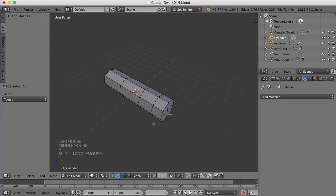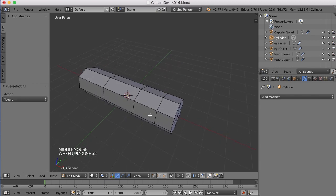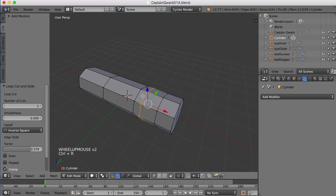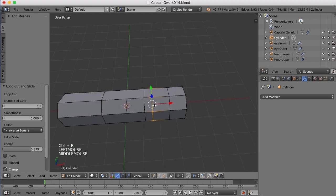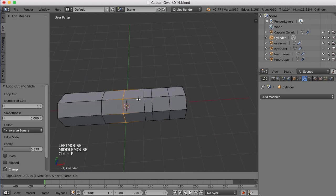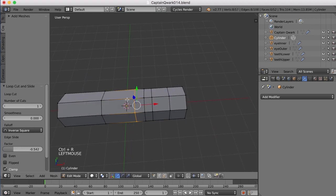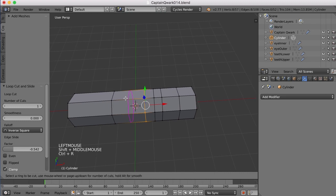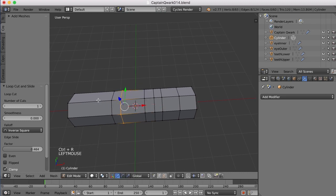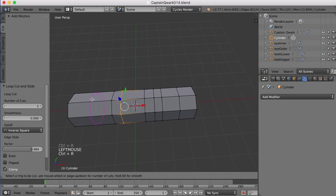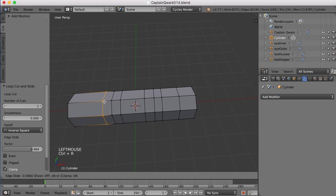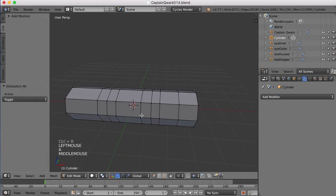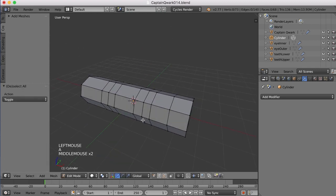I'll also need some edge loops on either side of these joints, so I'm going to create edge loops like this. I mentioned before you need at least three edge loops for every bend or every joint. So there's my three for those two joints.